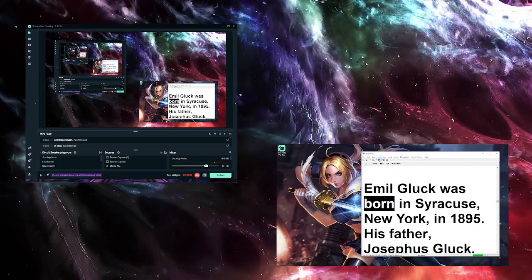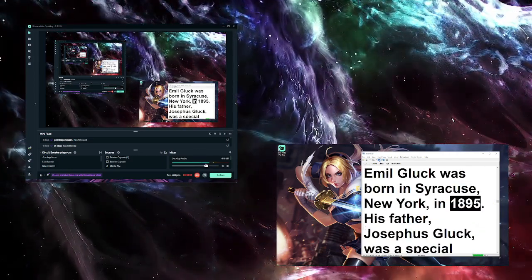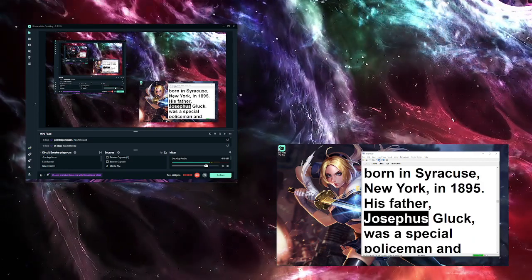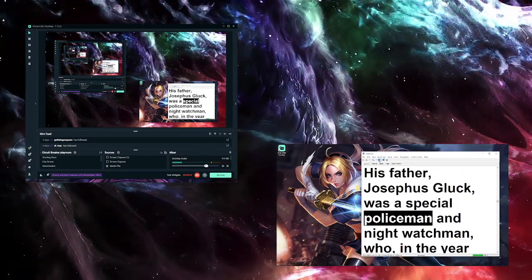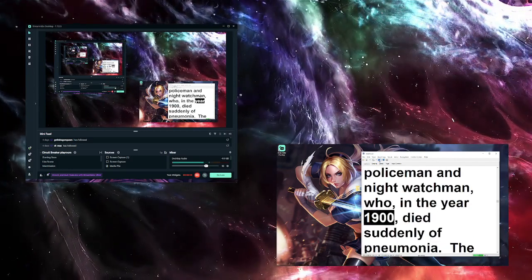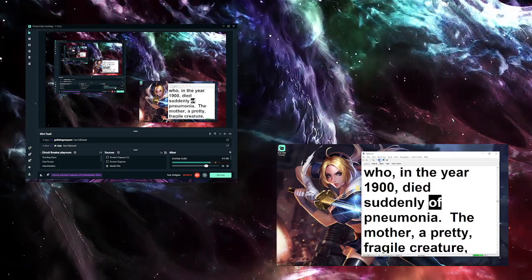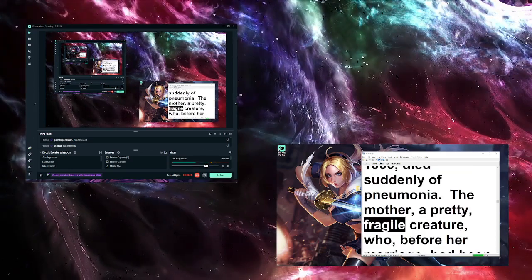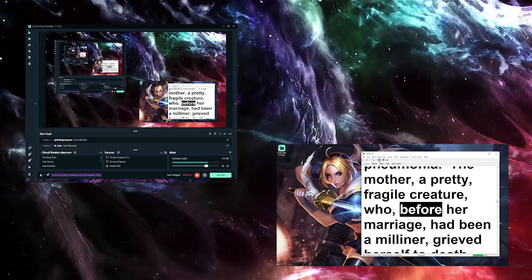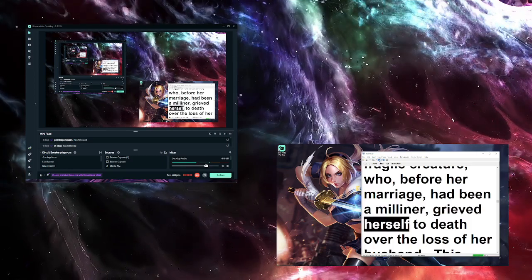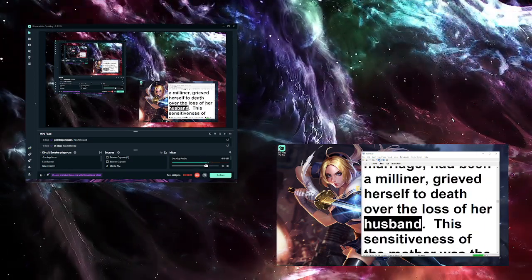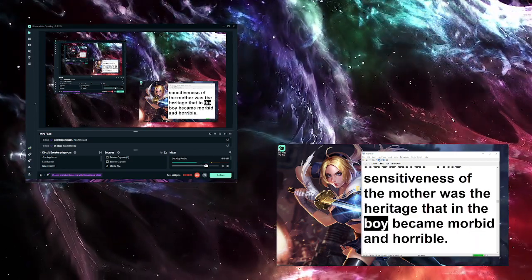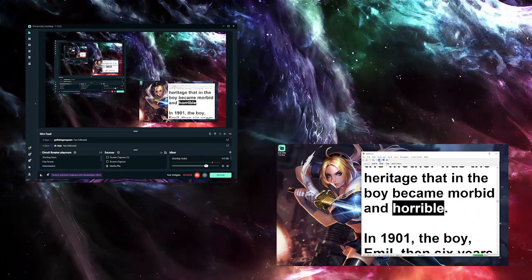Emile Gluck was born in Syracuse, New York, in 1895. His father, Josephus Gluck, was a special policeman and night watchman who, in the year 1900, died suddenly of pneumonia. The mother, a pretty, fragile creature who before her marriage had been a milliner, grieved herself to death over the loss of her husband. This sensitiveness of the mother was the heritage that in the boy became morbid and horrible.